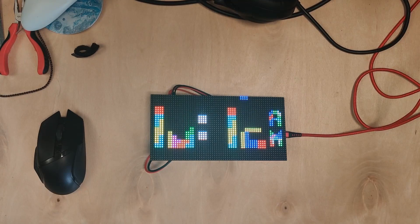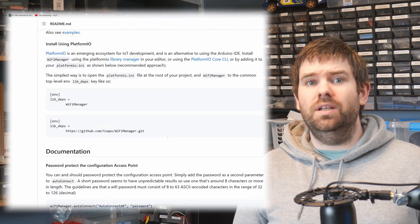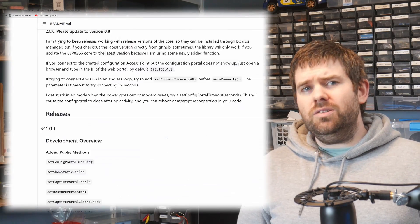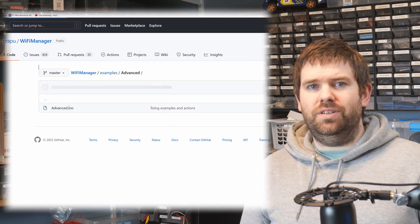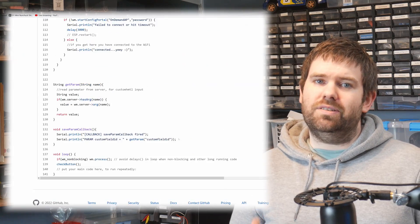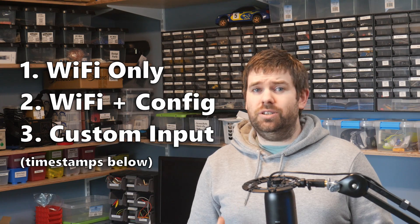I'll talk about that more in a future video. The biggest challenge about using Wi-Fi manager is because it's almost infinitely configurable, it makes it quite difficult to navigate your way through the documentation and the examples. So in this video, I'm going to go through the use cases which I think will cover the majority of scenarios you might have.